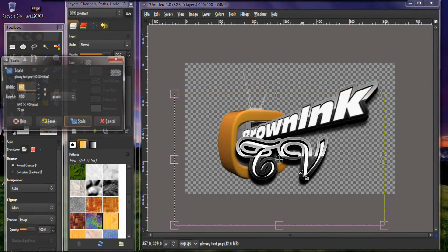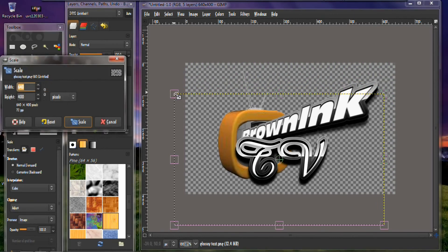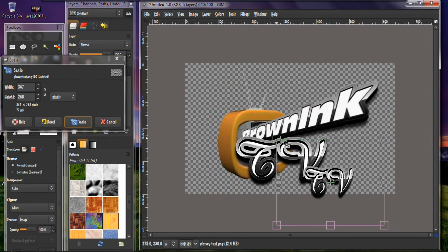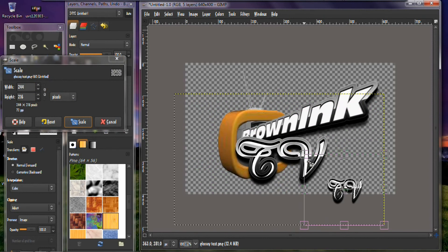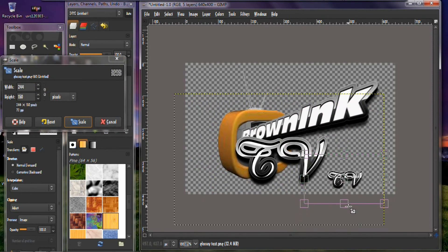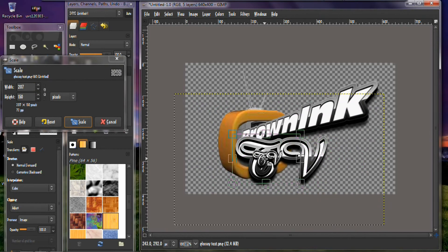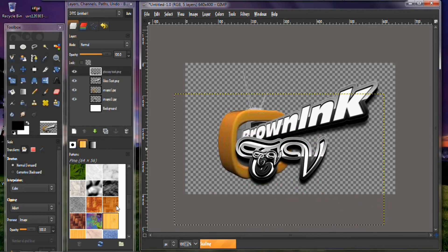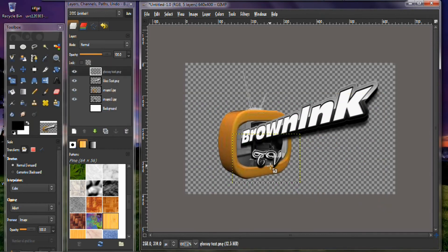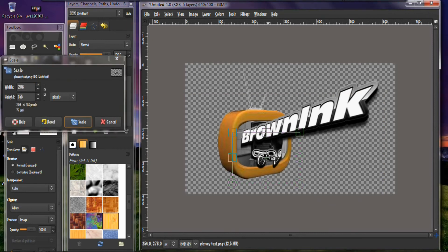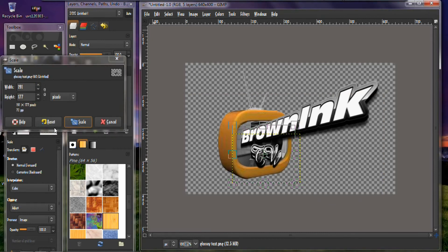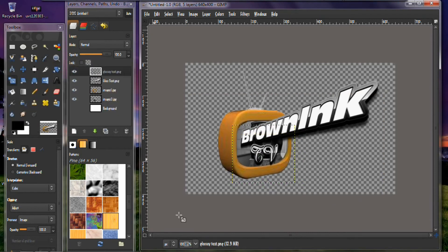And then we are going to hit the size tool, get that correct size. Move that back over like that, and then hit scale. We are going to move that up a little bit, make sure that it is in there. Alright, and pretty much you are all done right here.